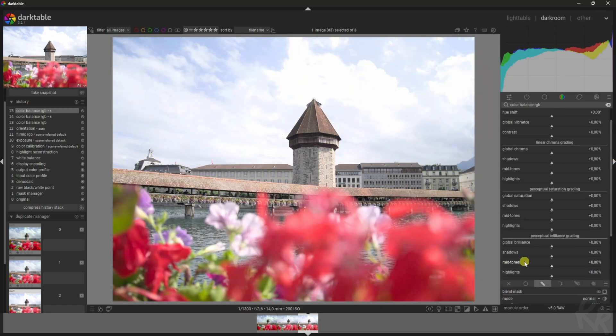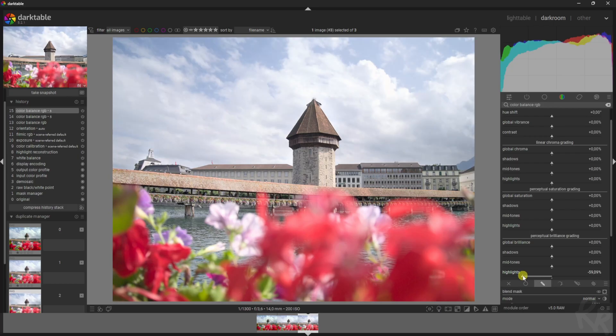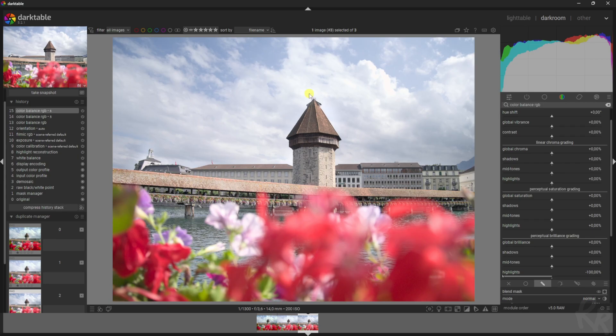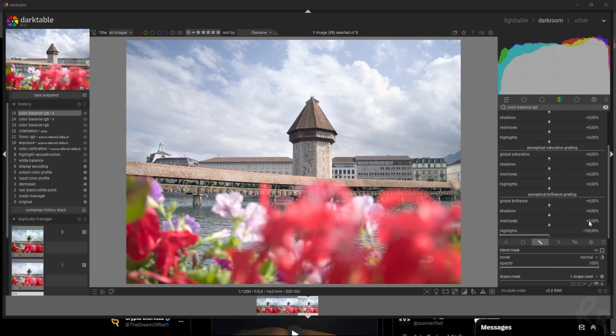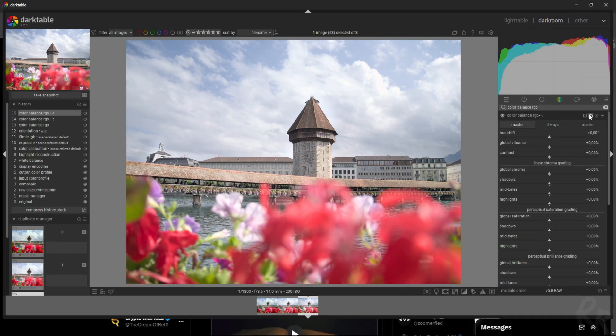And now I'm gonna drop down the highlights to bring back the details again. I'm gonna drop it down all the way to 100 percent. And now that's done, what I want to do is create a new instance again because now we will work on this tower.